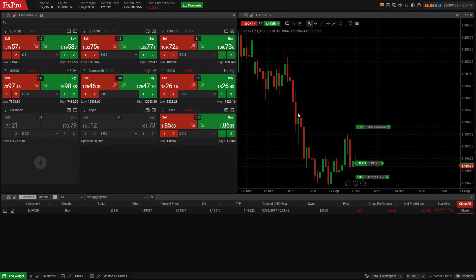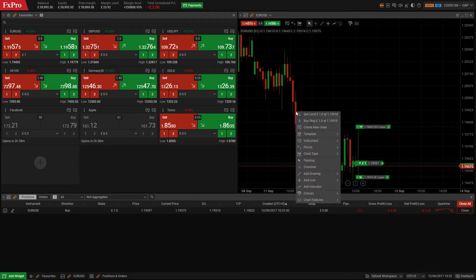Another way you can open an order from the chart is by right clicking and selecting create new order.